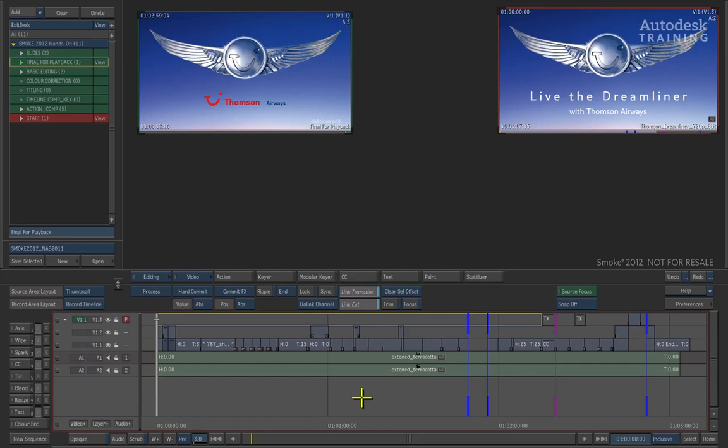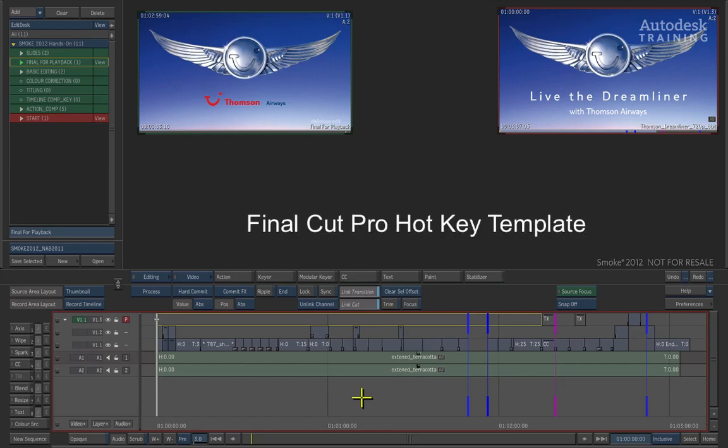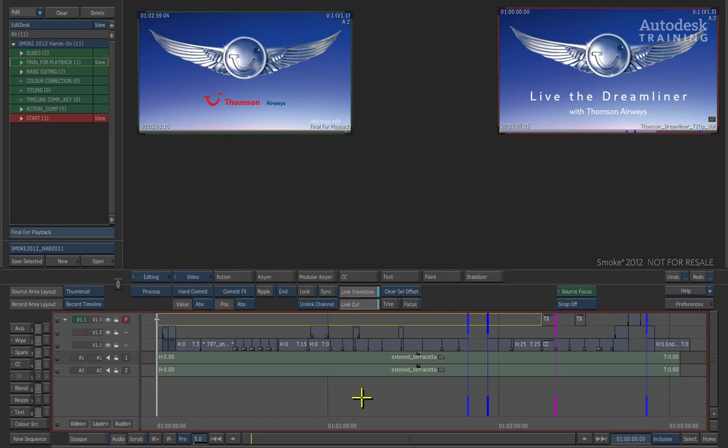Now before we start working on the material, there are a few things that are definitely worth knowing. When creating a user, you can tell Smoke to use the Final Cut Pro Hotkey template which is included as part of the Smoke software. This means you don't have to relearn your favourite editing commands.